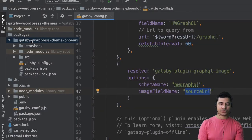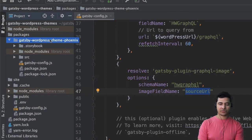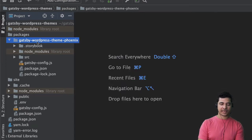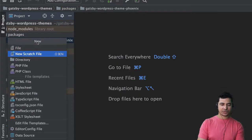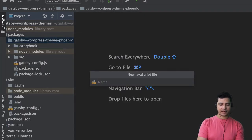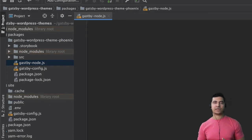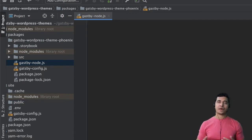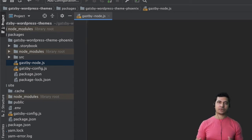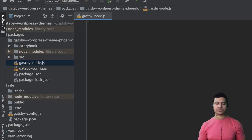The first thing we're going to want to do is come to the root of our project and create a file called gatsby-node.js. This is where our API-related stuff stays, which is like creating pages using the create pages API, etc.